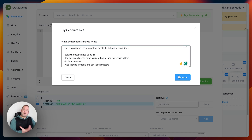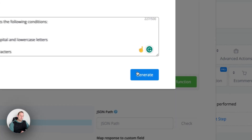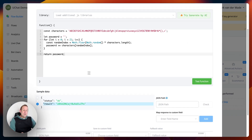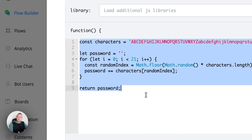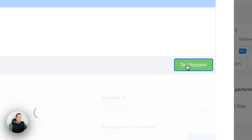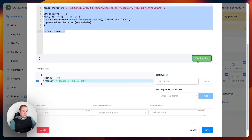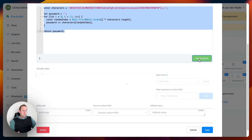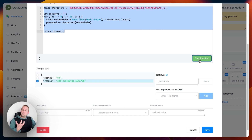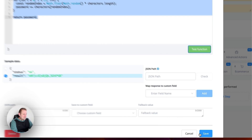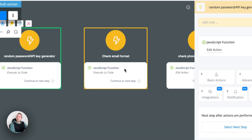Let's hit the generate button and see what the AI inside uChat comes up with — a custom-made solution in just a few seconds. We already have a script up and running. You don't need to understand it if you don't want to, but if we test the function you'll see we get a different password each and every time. Really cool that you can just do this by generating with AI.